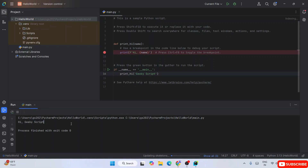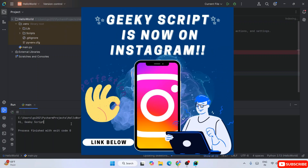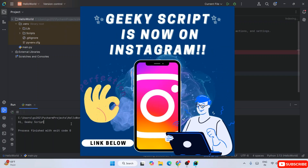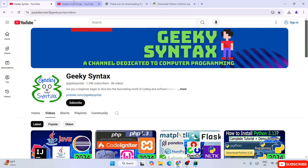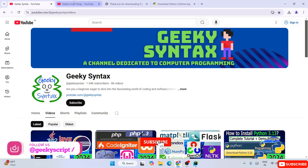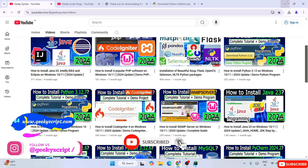You can remove all this sample code and start working on your Python assignments in PyCharm. Don't forget to subscribe to the Geeky Syntax channel where I regularly post coding-related videos. You can also subscribe to the Geeky Script vlogging channel. That's basically all about this video - thank you very much for watching and God bless you all.